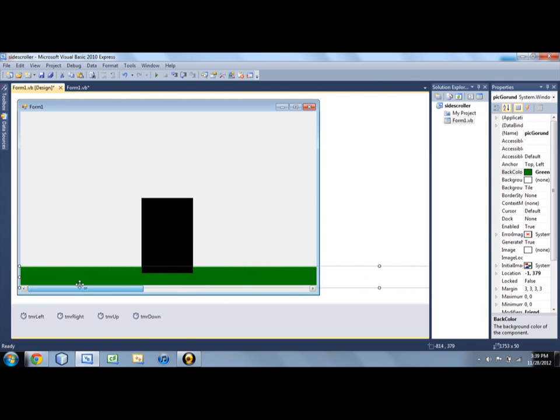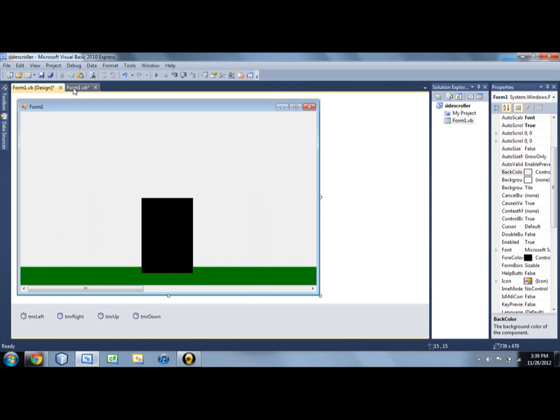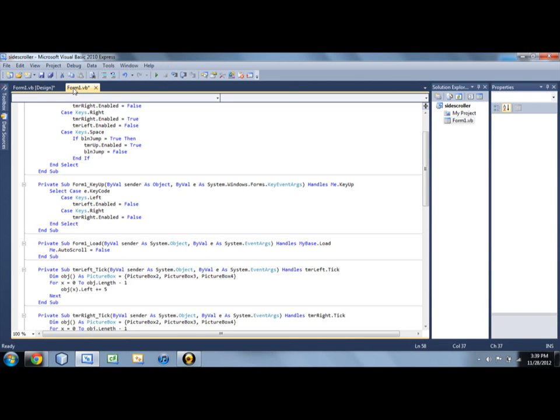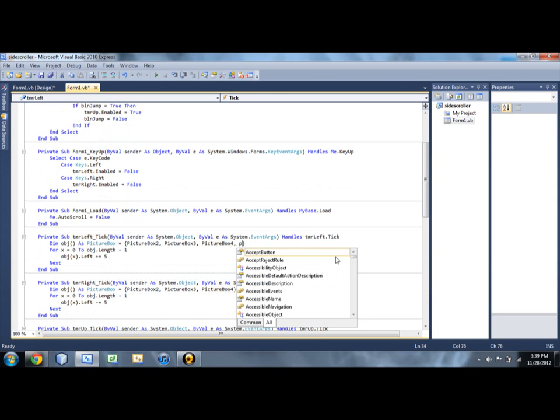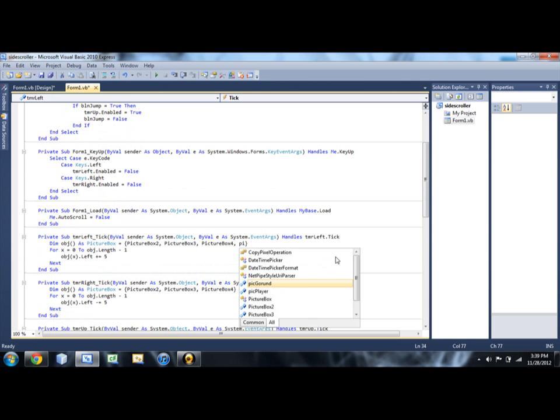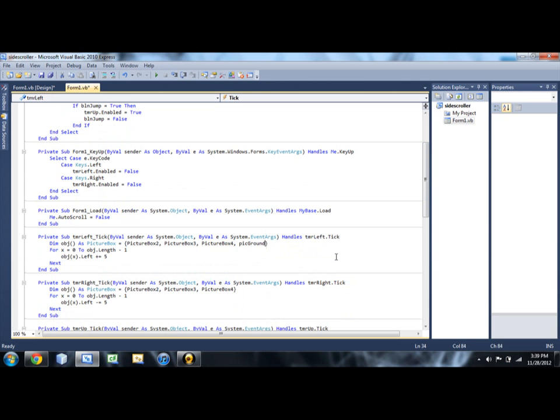And we've got to make sure that our other objects are under the ground as well. So you can see this ground right here. All right.